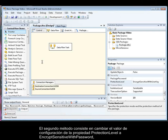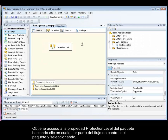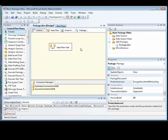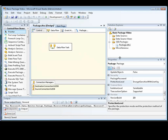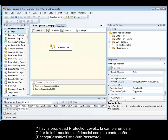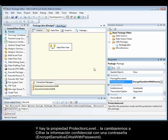The second method is to change the package protection level property setting to Encrypt Sensitive with Password, and we do this in Business Intelligence Development Studio. You access the package protection level property by clicking anywhere in the package control flow, and then selecting Protection Level in the Properties window. And there's the protection level property.